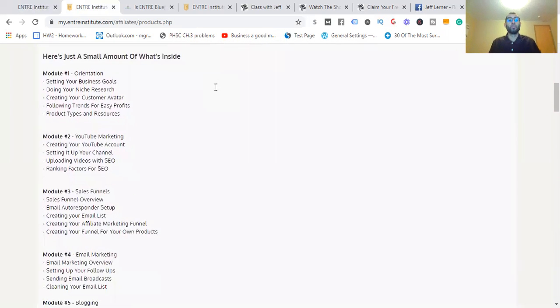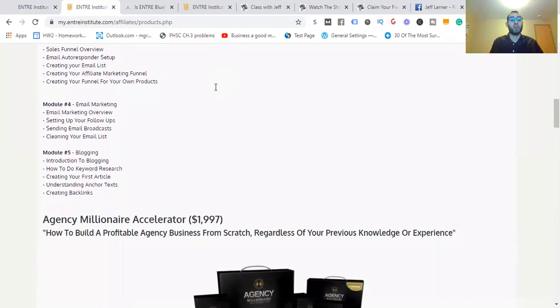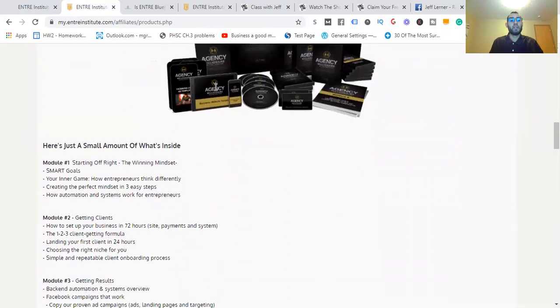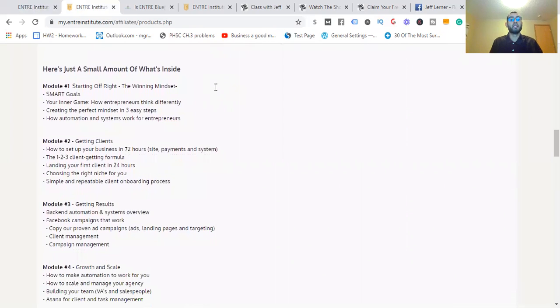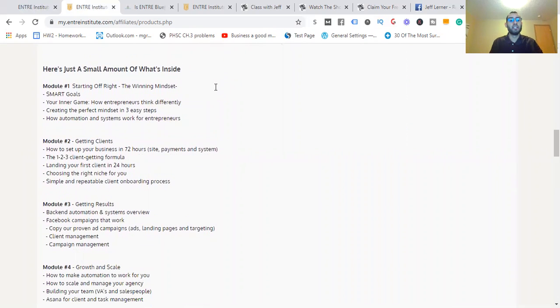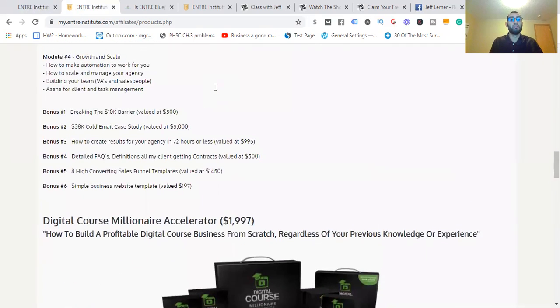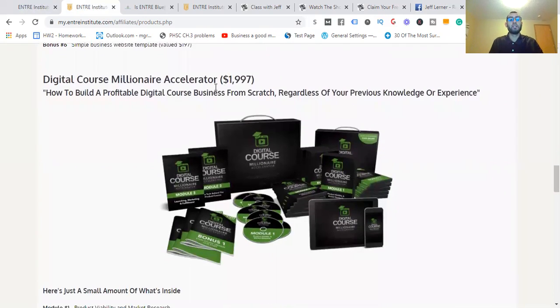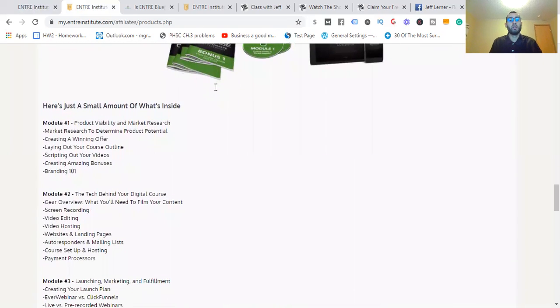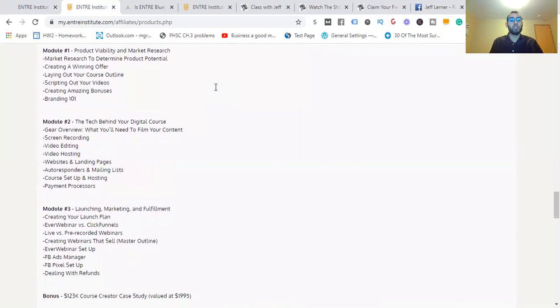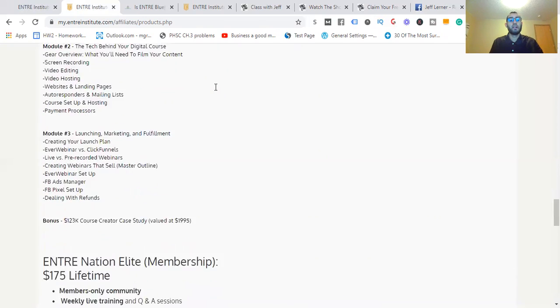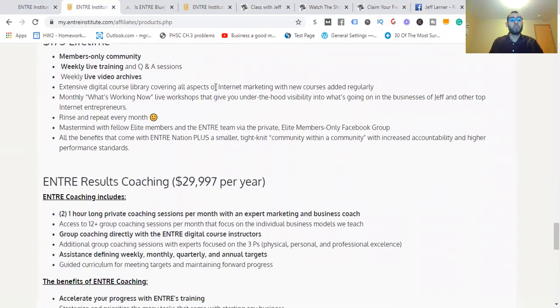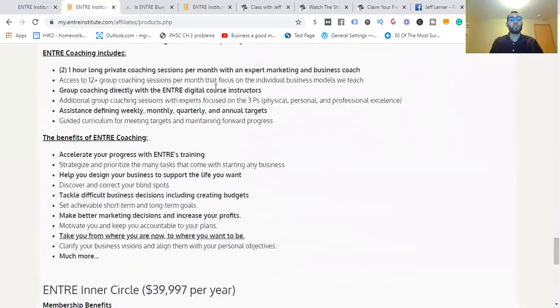This is going to show you module one: the orientation, YouTube marketing, sales funnels, email marketing, blogging. Agency millionaire accelerator: starting off the winning mindset, module two getting clients, module three getting results, module four growth and skill. And the bonuses that it gives you on top of that. Digital course millionaire accelerator: module one product viability and market research, number two the tech behind your digital course, module three launching, marketing and fulfillment. And then there's more like upgrades: the Entra Nation Elite membership, Entra Results Coaching, Entra Inner Circle. As you can see, those are more expensive.